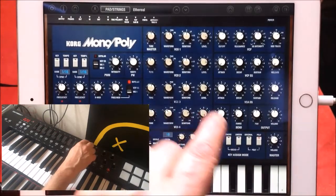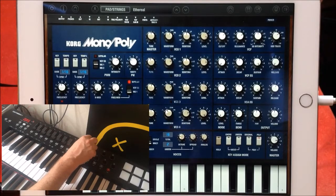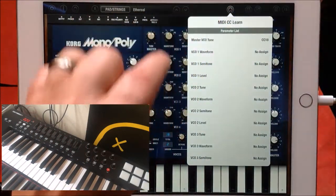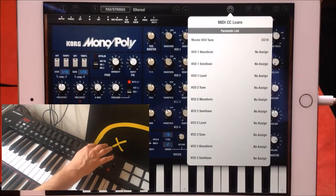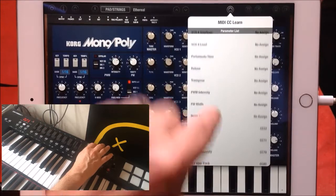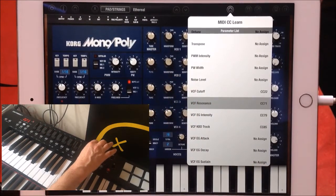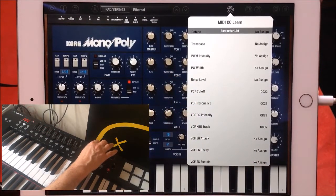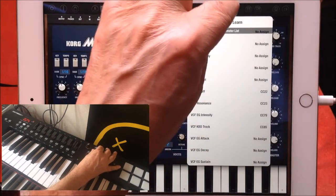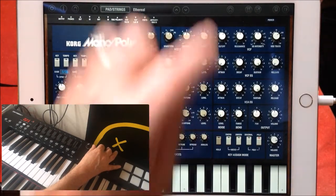If I exit that, you can watch the cutoff here as I turn the control — I've already assigned that. Now I want to assign this next pot to the resonance. All I need to do is tap on that and then move this second pot here, and you'll see that our resonance is now assigned as well.